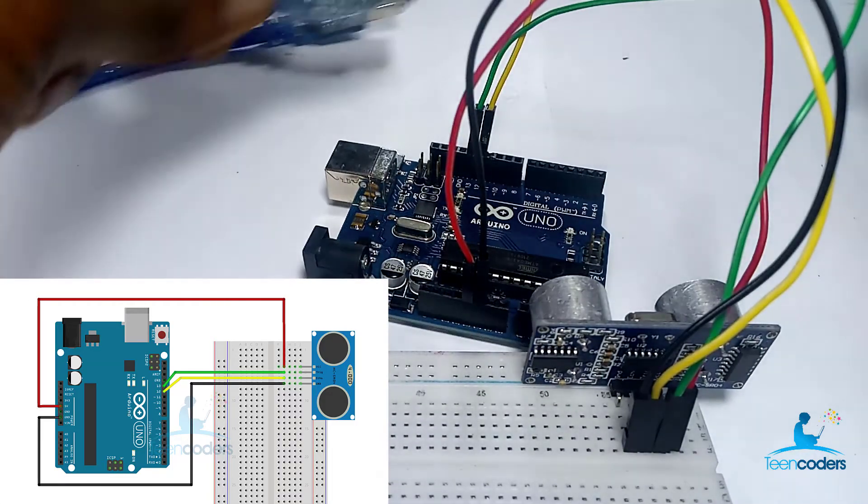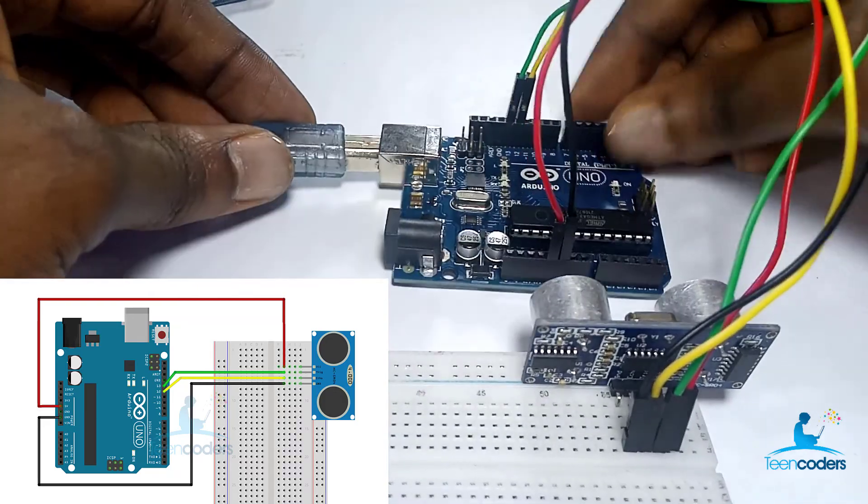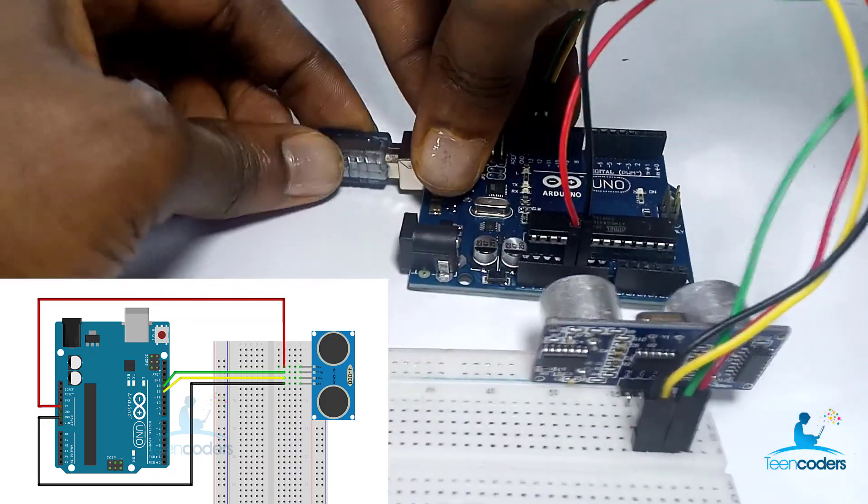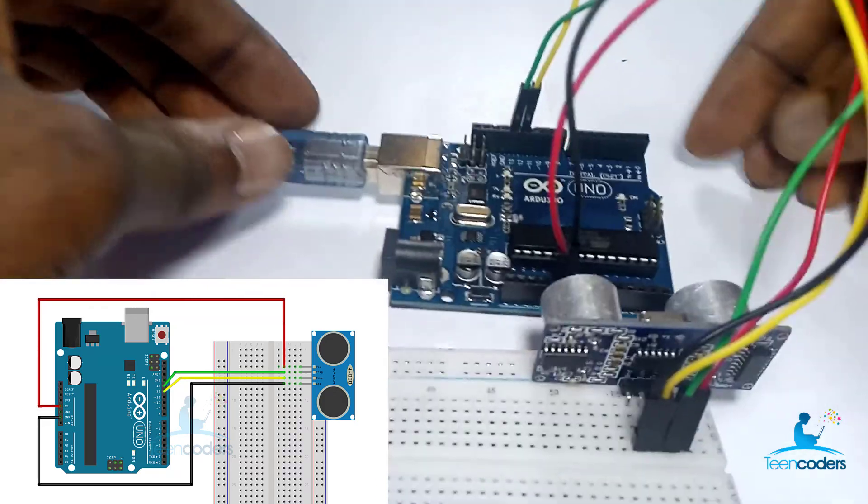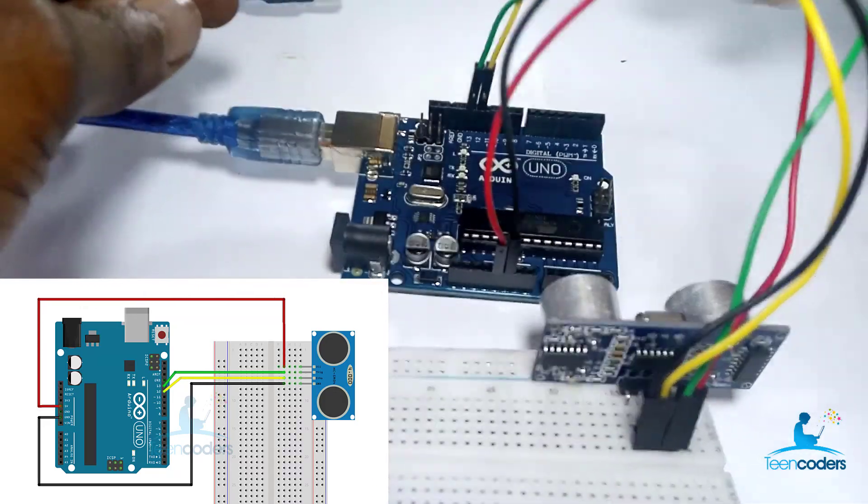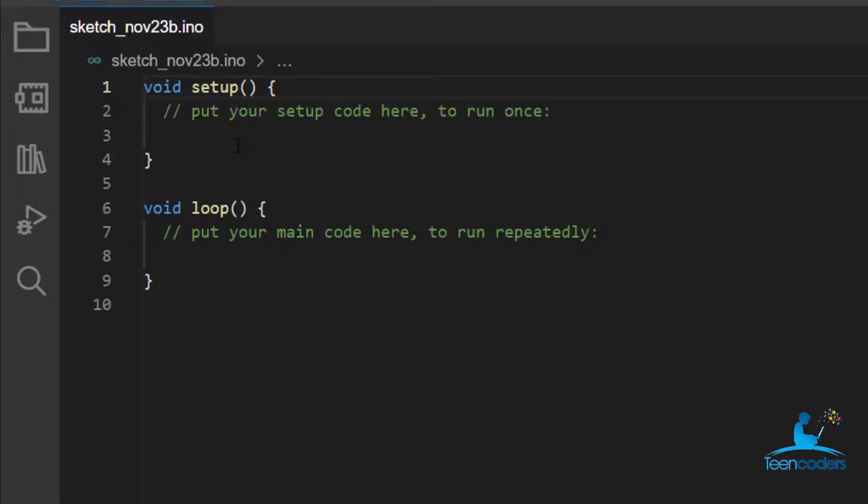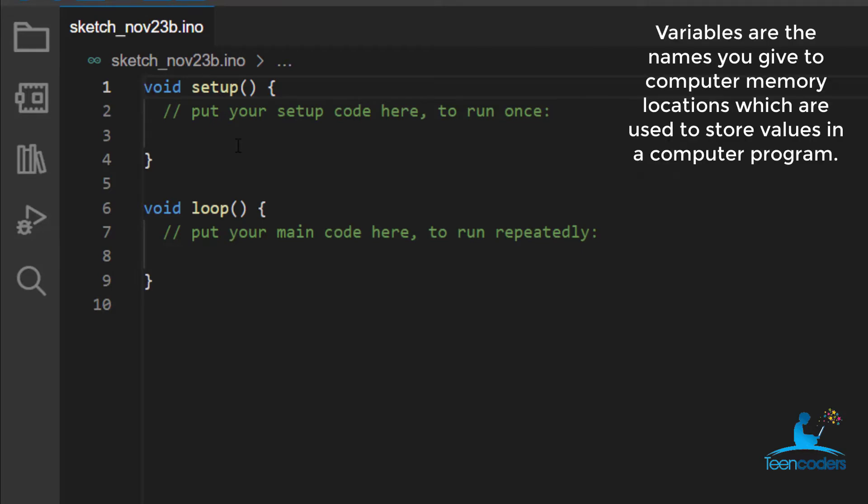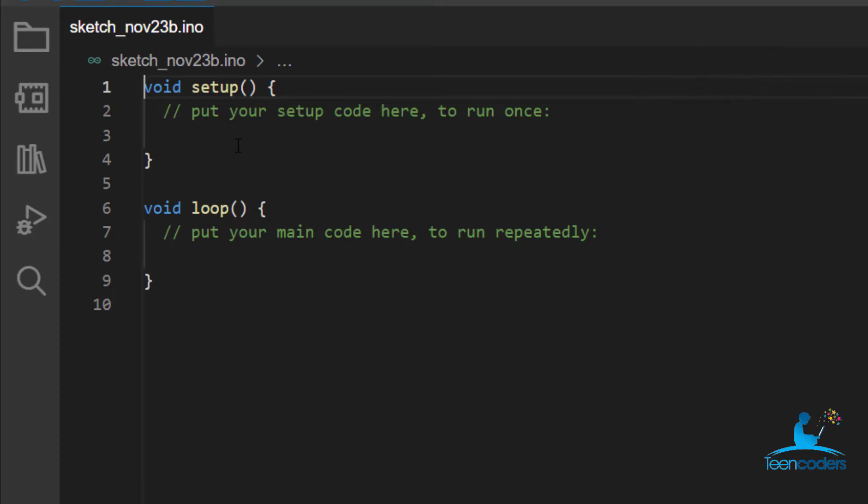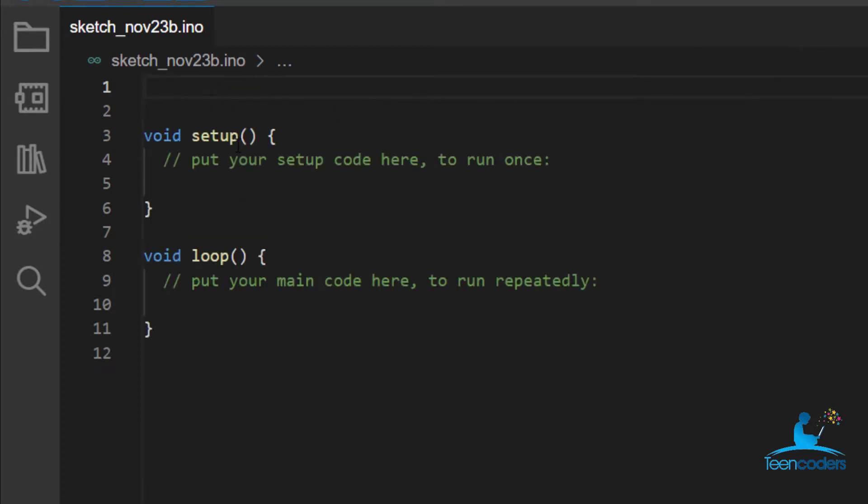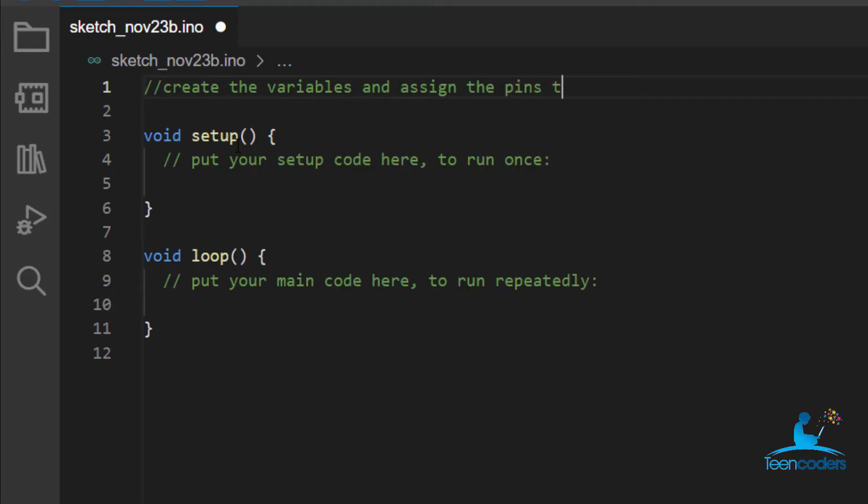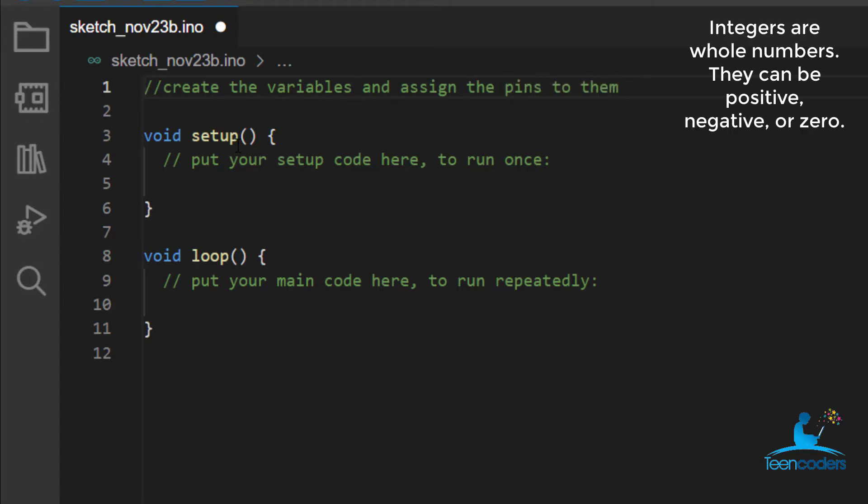Next, we connect our Arduino to our laptop and then write some codes. Interestingly, I'm using the 2021 version of Arduino. For this particular project, we will first create variables and assign the pins to them. Remember, we're working with pin 13 and pin 12. Pin 13 is for the trigger. Pin 12 is for the echo. Create the variables and assign the pins to them.